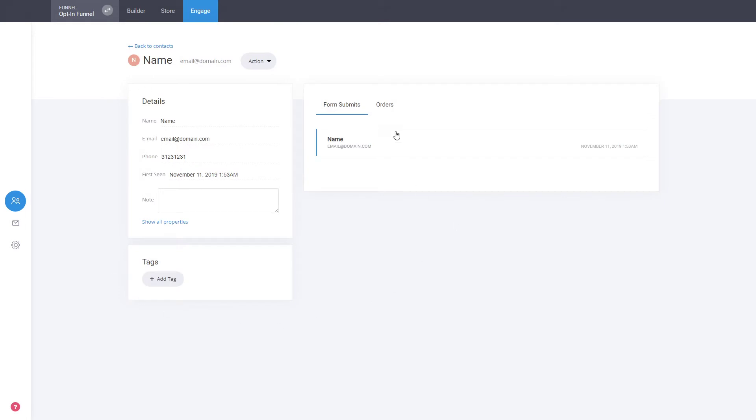It creates a profile so you can click here on the user and you can see a profile of each user that you have. You can also see the orders, so if that user has orders you see that as well.